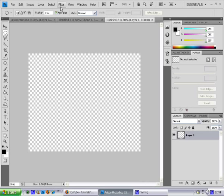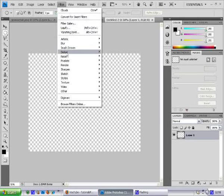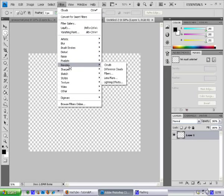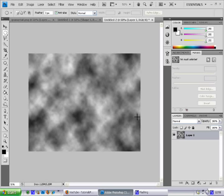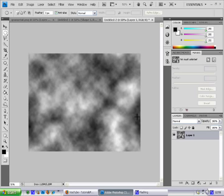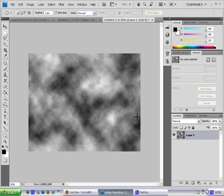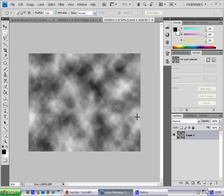First off, go into Filter > Render > Clouds. And if you don't like this, just hit Ctrl+F. That will change the render.